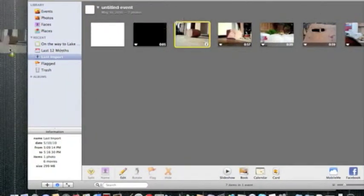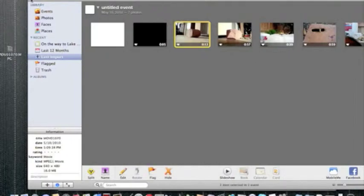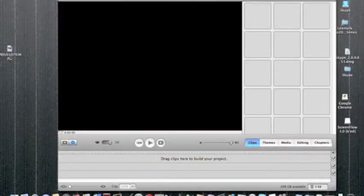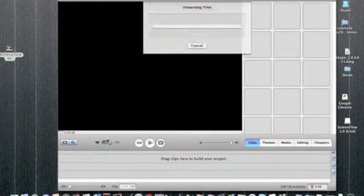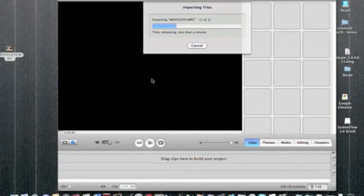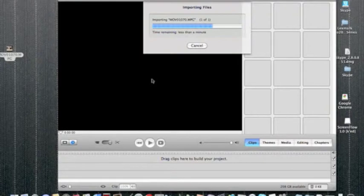So just get this clip and then drag it into the timeline. Then it'll say Importing Files, and depending how long your video is, it'll take a minute to like a day.